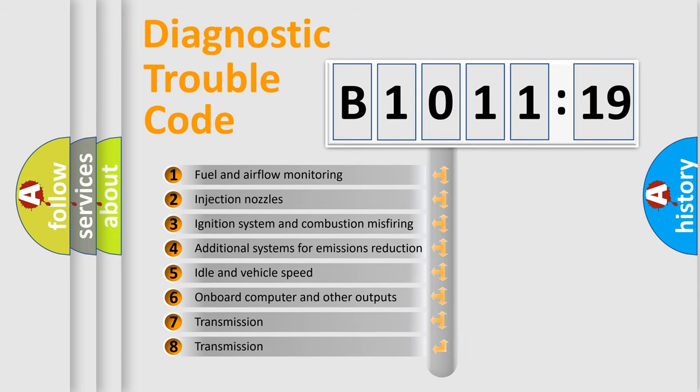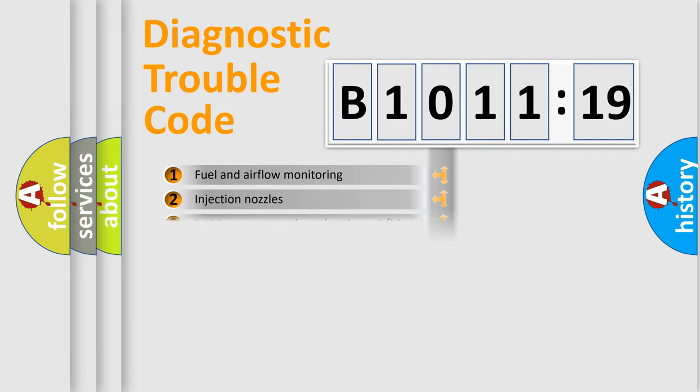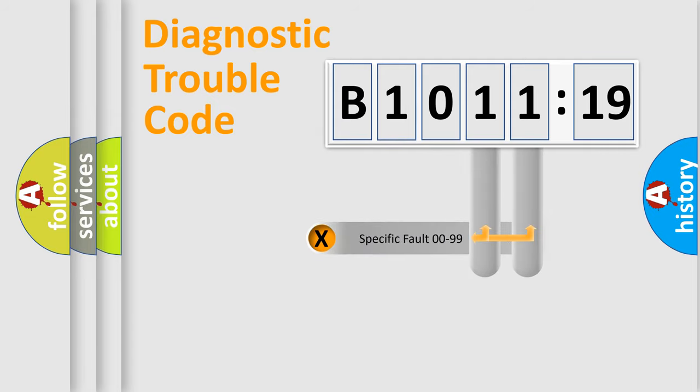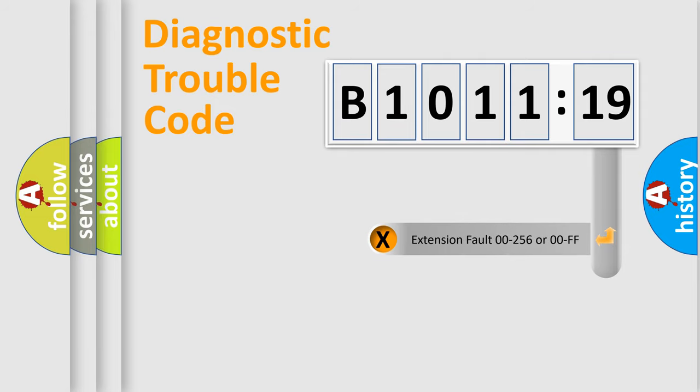The third character specifies a subset of errors. The distribution shown is valid only for the standardized DTC code. Only the last two characters define the specific fault of the group.